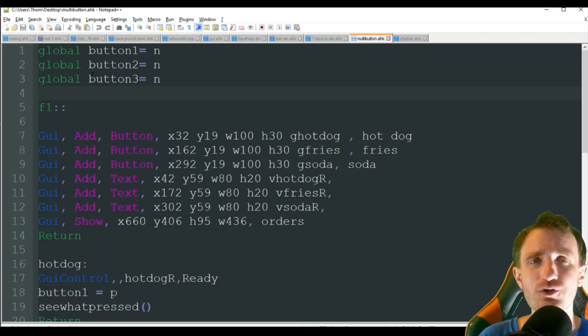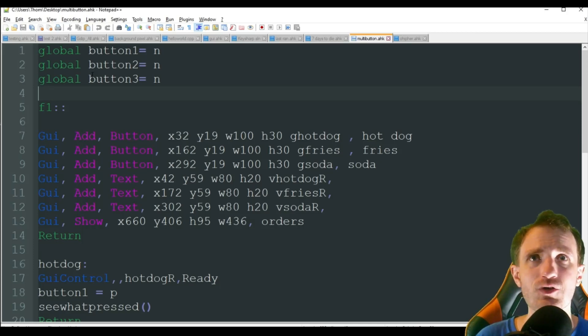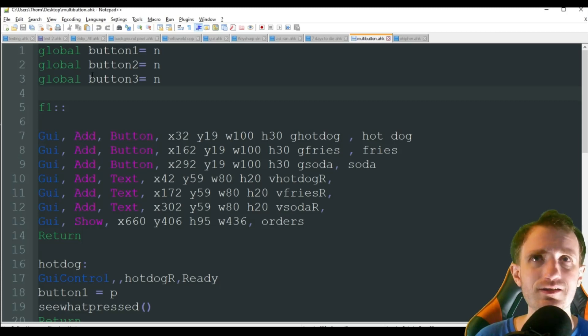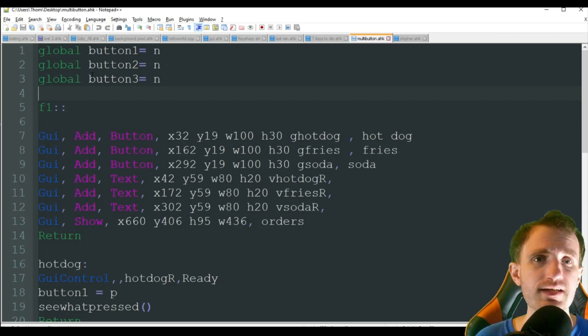But I figured we would do something kind of like, let's say you're in a restaurant and you're working on an order. You click the soda button. That's been done. You click the hot dog button. That's been done. Now let's click the fries button. That's been done. All three buttons have been pressed now. Complete order.